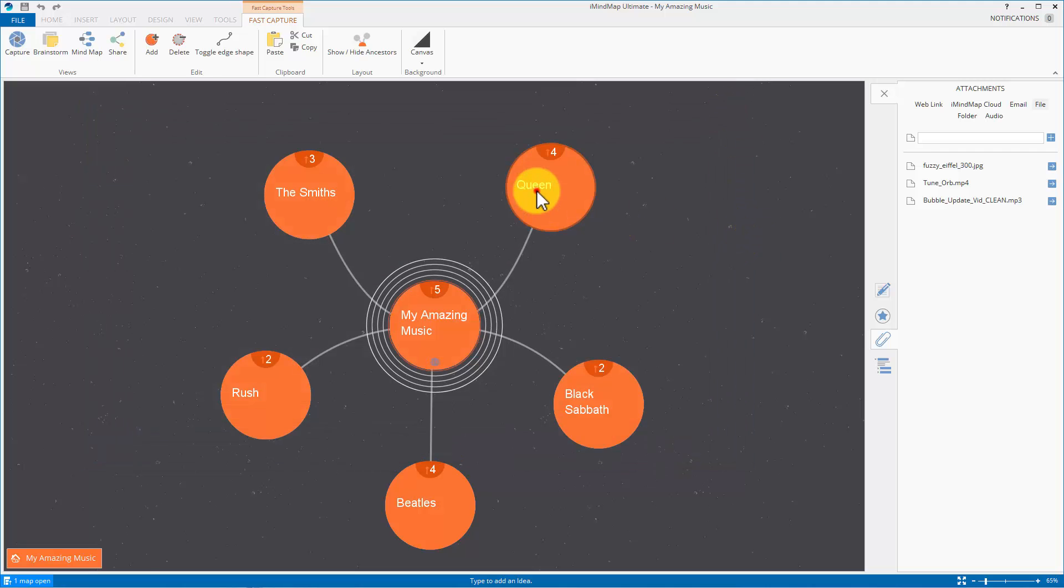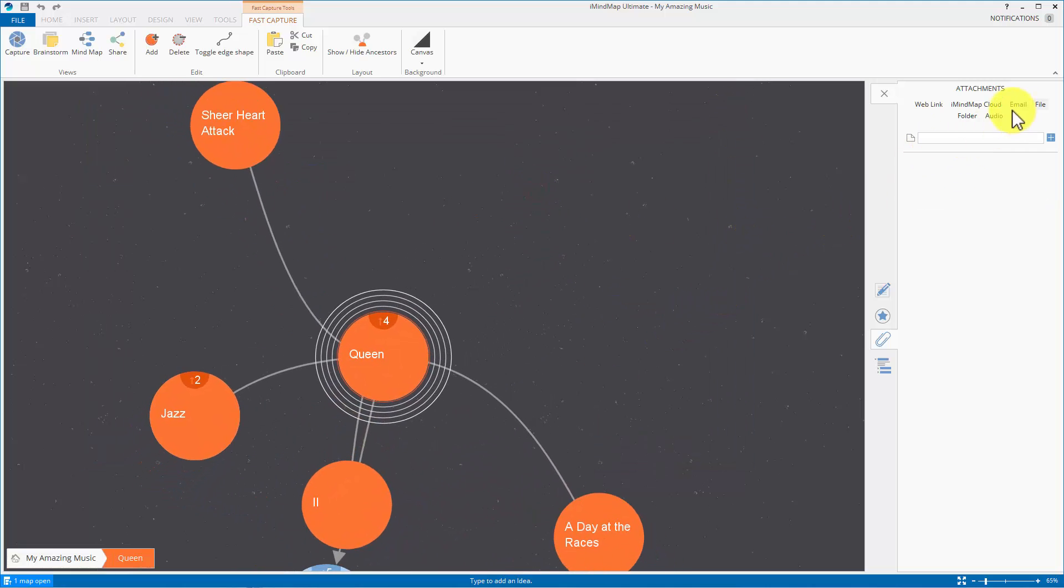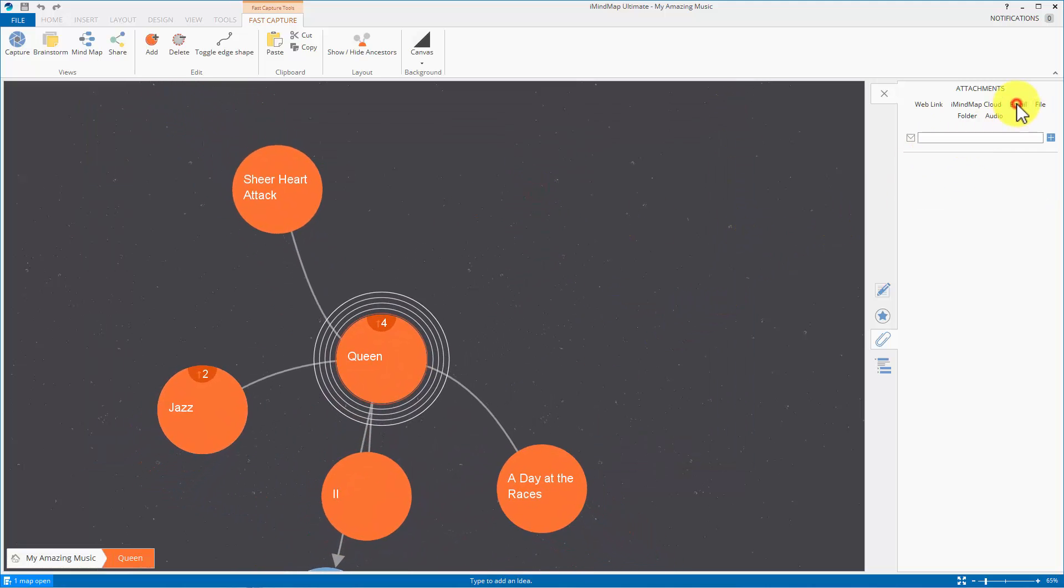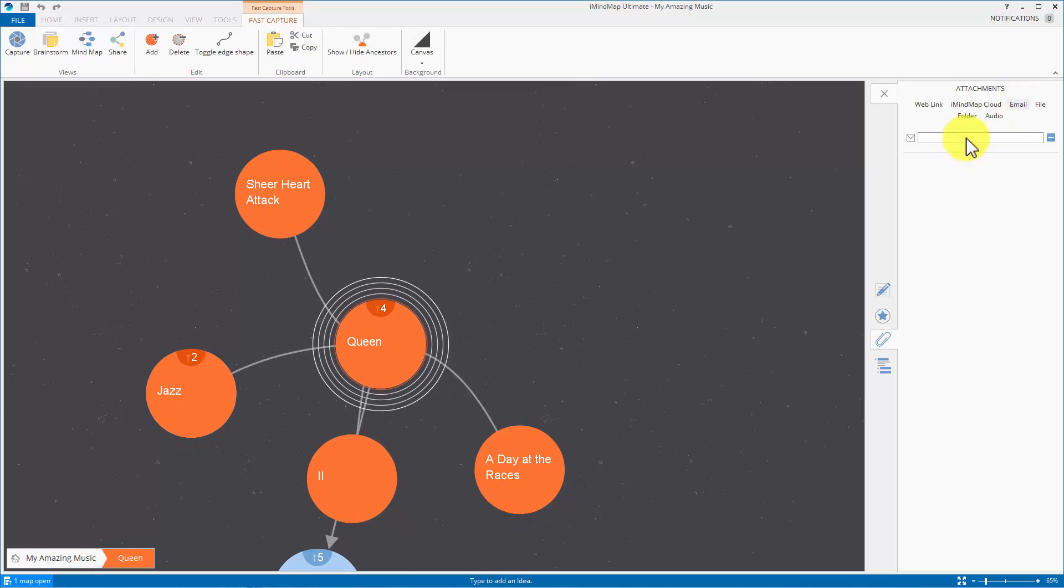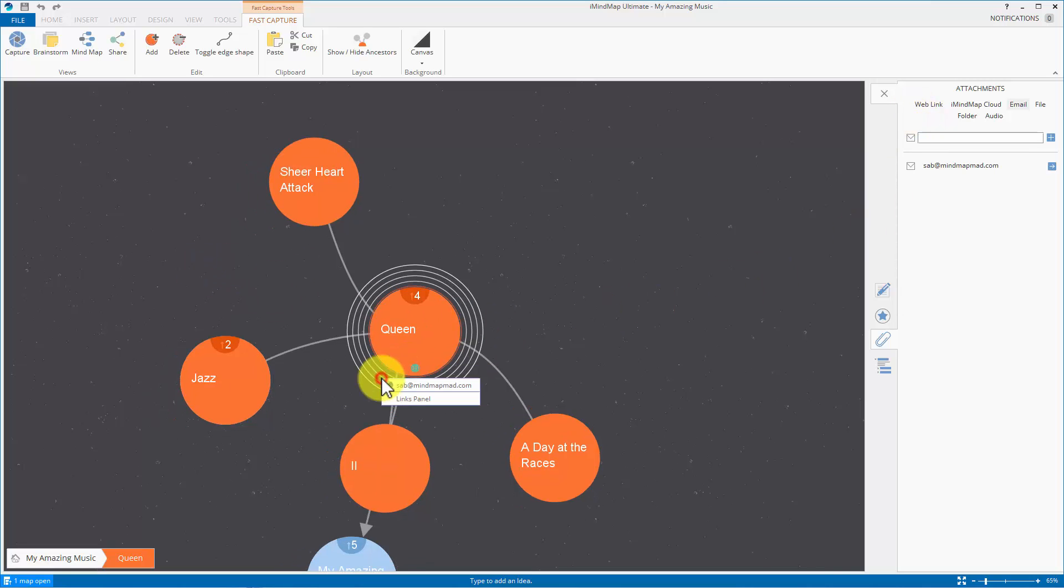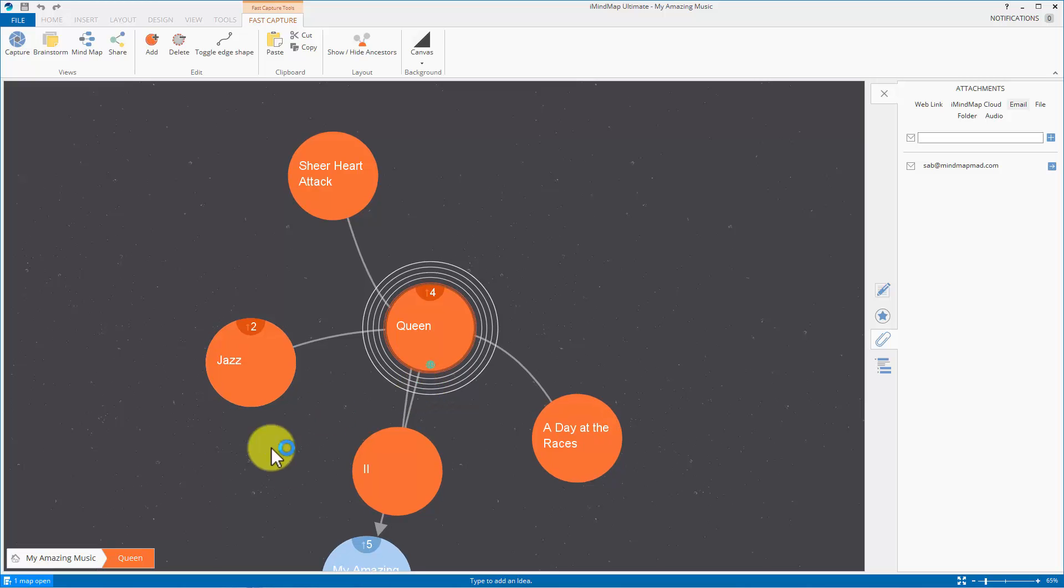What else can you do? Well let's click another bubble. You can add an email and I guess the email you can just type it in like this. Click return and there it is and if you click on that you get a link to the email.